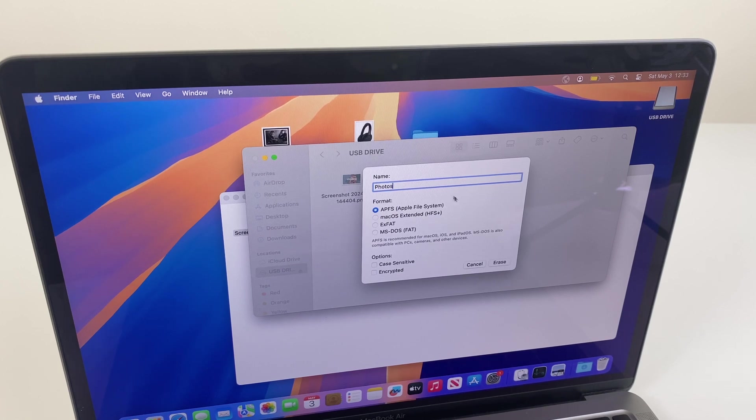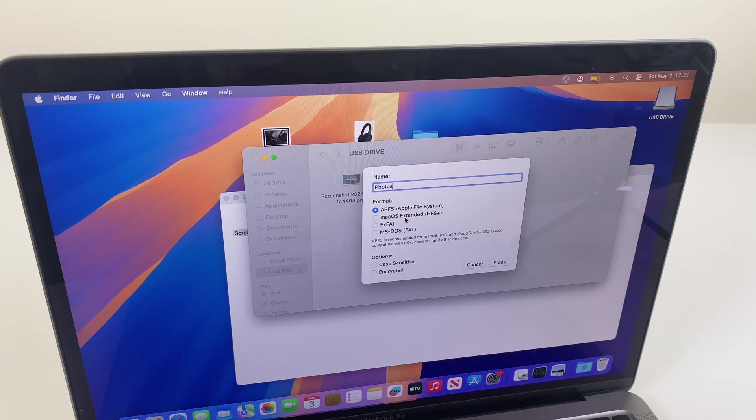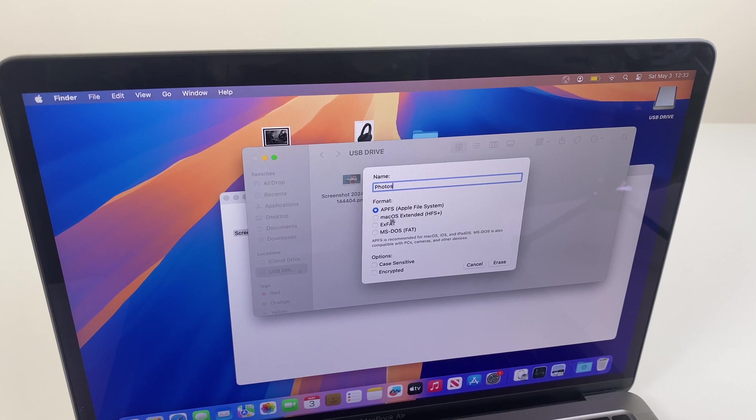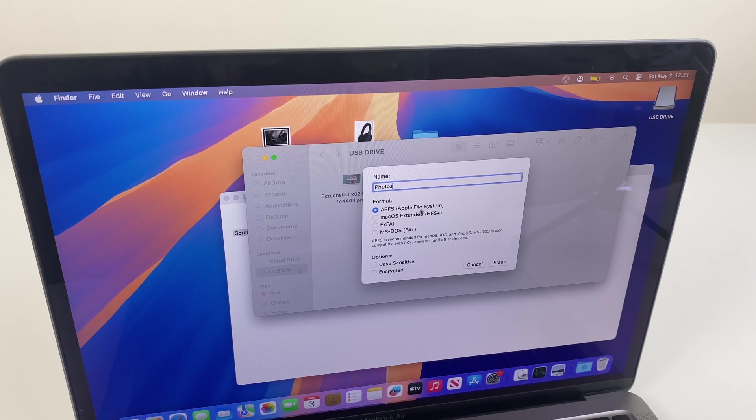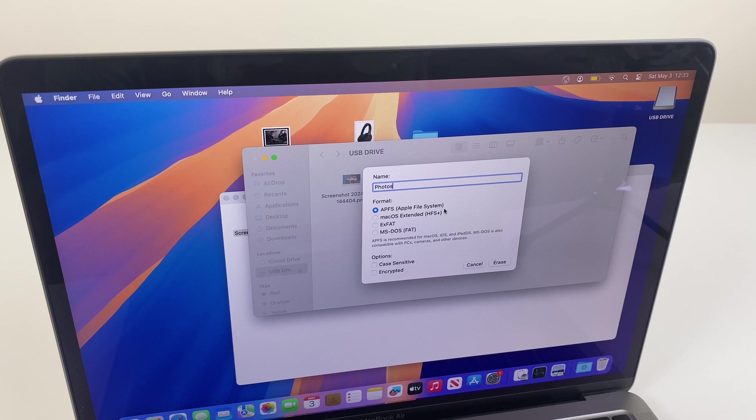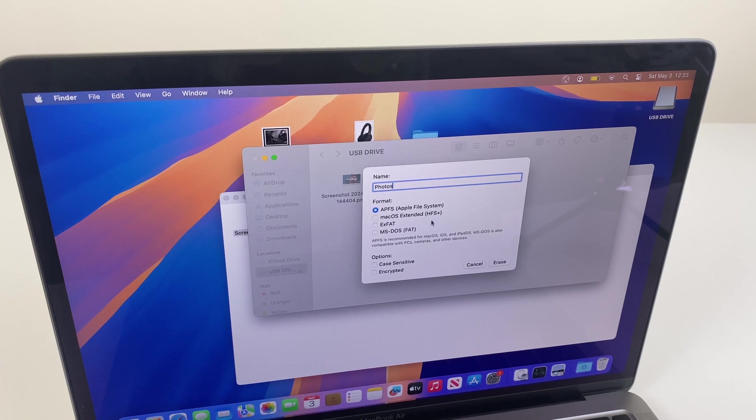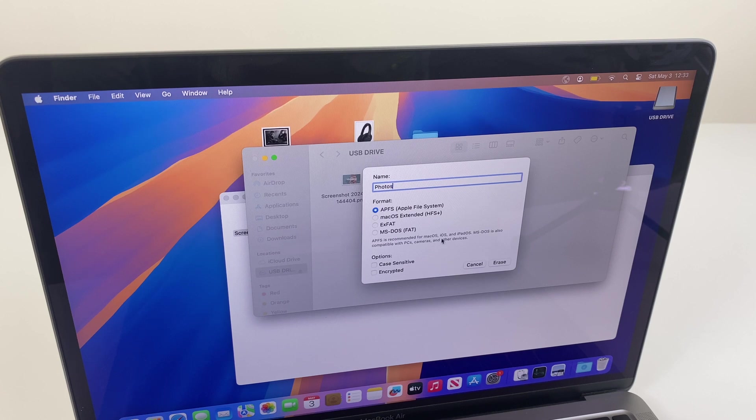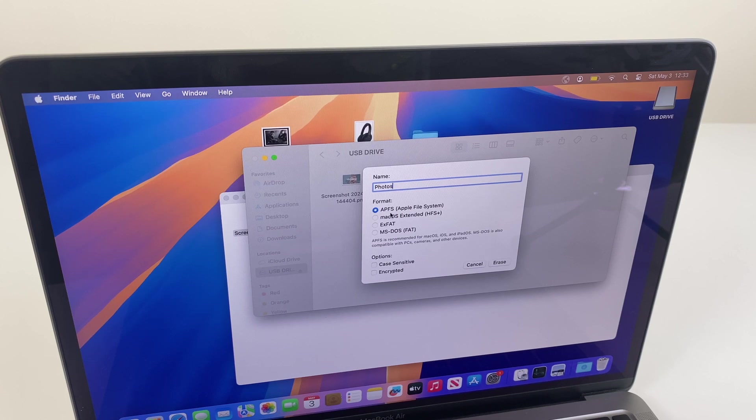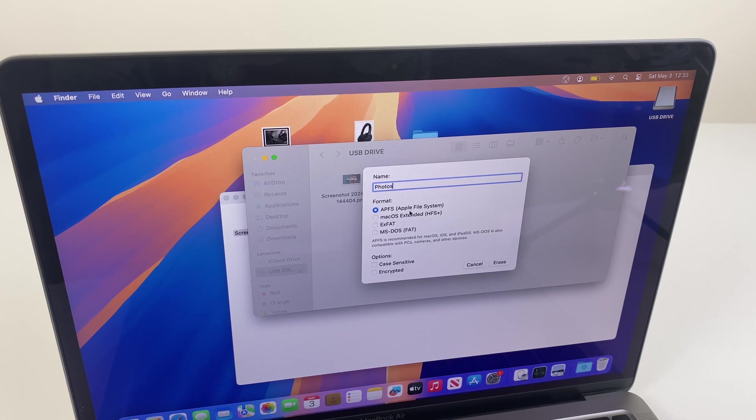Give it a name you like, and we have some formatting options here. I'll quickly run through them. APFS, which is Apple File System. This is the latest and best for Apple devices such as MacBooks, iPhones, iOS as it mentions here. This will be the recommended option if you're just going to use it on your MacBook.